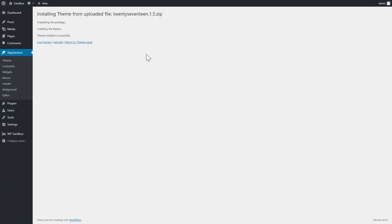It then automatically uploads my file, unzips it and installs it on my website successfully.